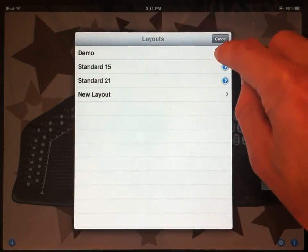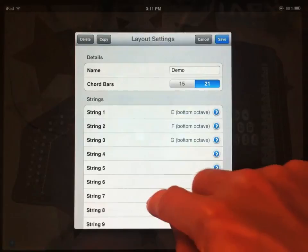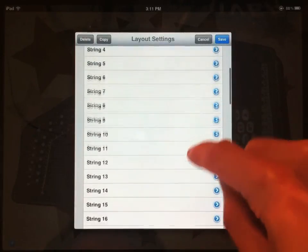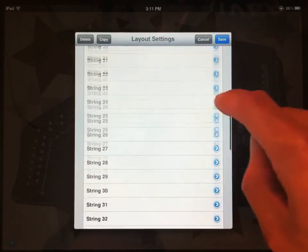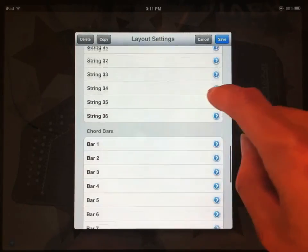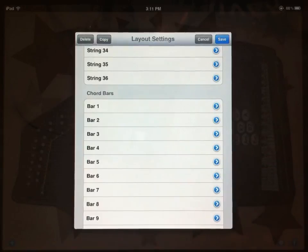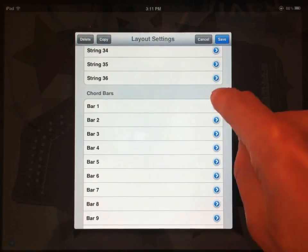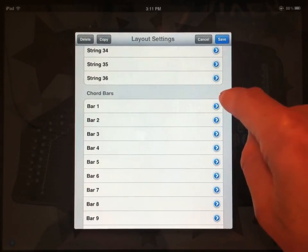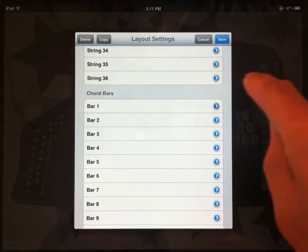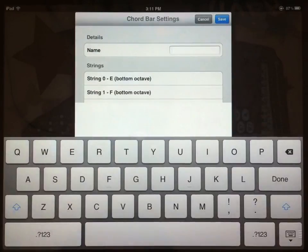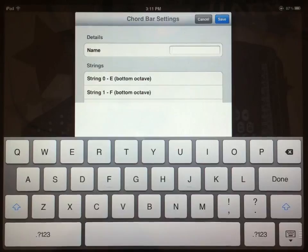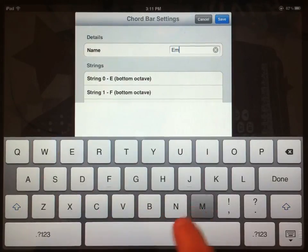Now, I've defined the strings, but I also need to define what strings each chord bar plays. So if I scroll down further, past all the strings, I see the options for the chord bars. This gets a little trickier, but if I choose chord bar number 1, I can name it. That's the label that's going to appear. Let's say I want this to be an E minor chord.